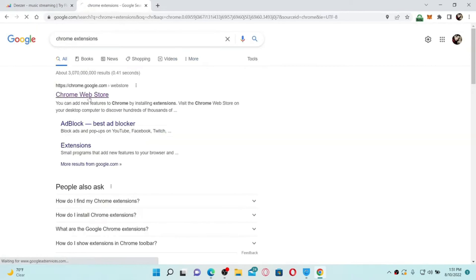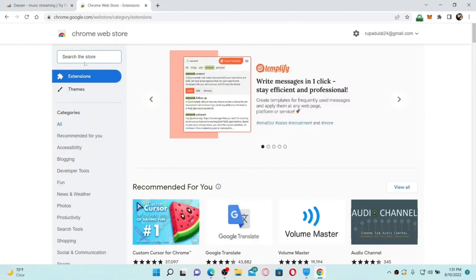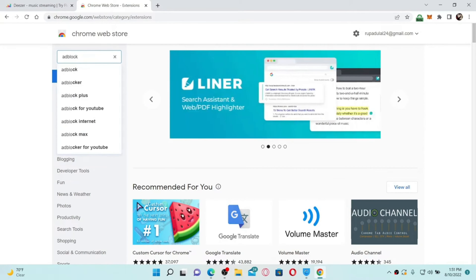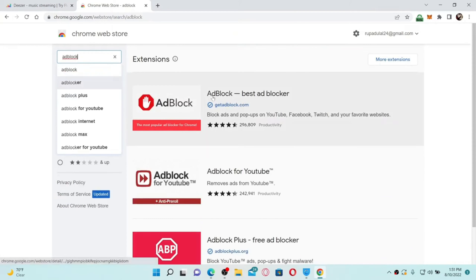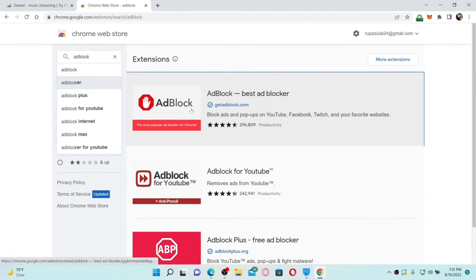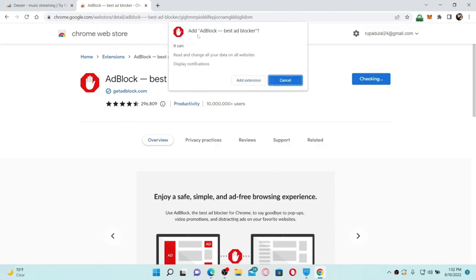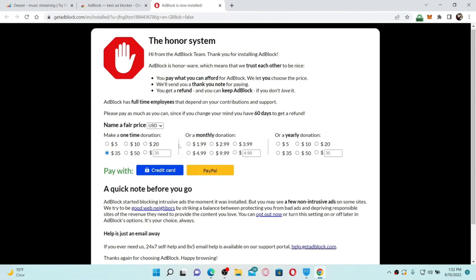Once you open a new tab, go to the URL box at the top and type in Chrome Extensions and open up the Chrome Web Store link. In the search box at the top left, type in AdBlock and search. Once you find the application that says AdBlock — Best Ad Blocker — click on the Add to Chrome button next to the extension in order to add it.